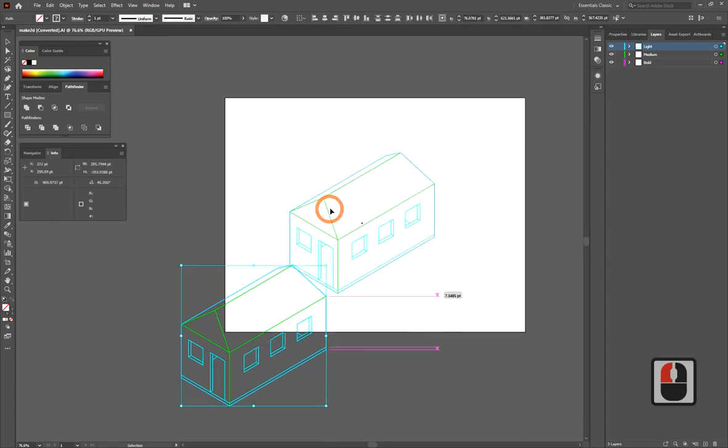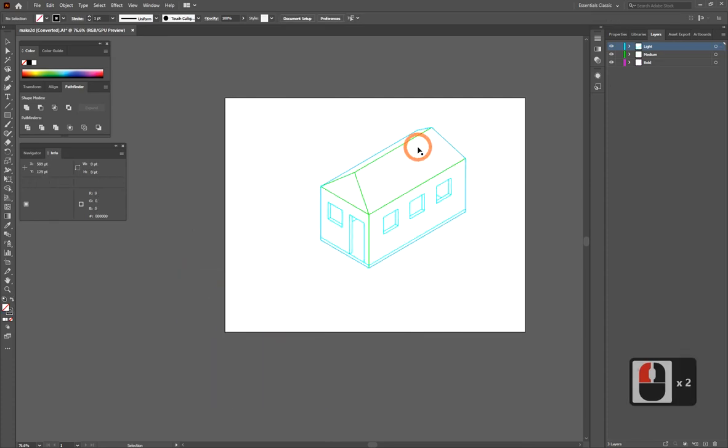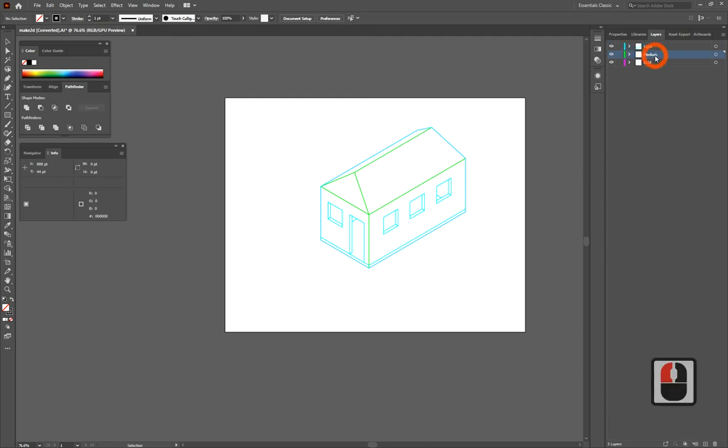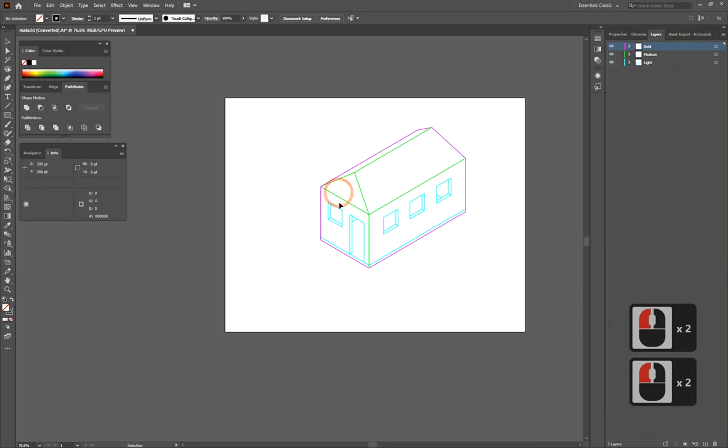I'm going to put this in the middle of my artboard. It came out with the layers reversed, so I'm going to drag them around so that Illustrator has the lines in the right order.